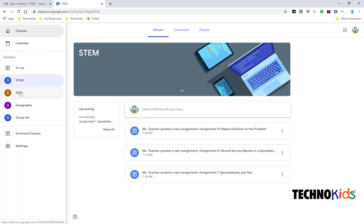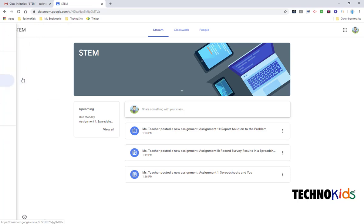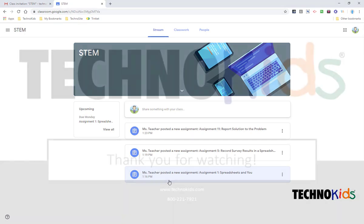So we are in the STEM class, we're in 5B, we have a Geography class, and our old 3A class is still here. So there's STEM, and here's the assignments that our teacher has posted. Thanks for watching!